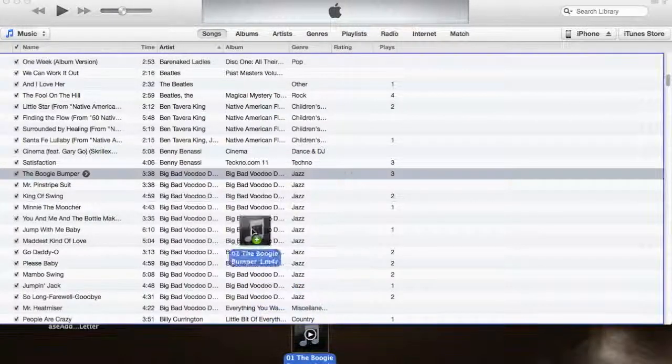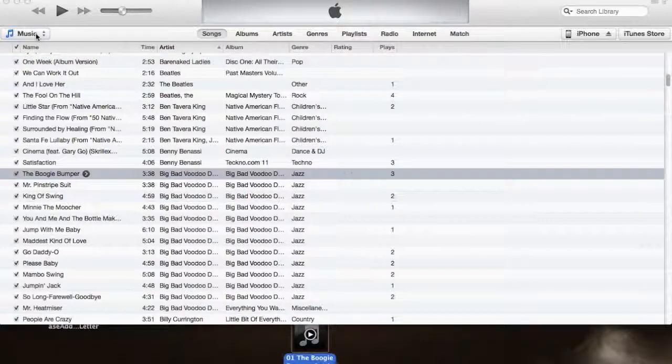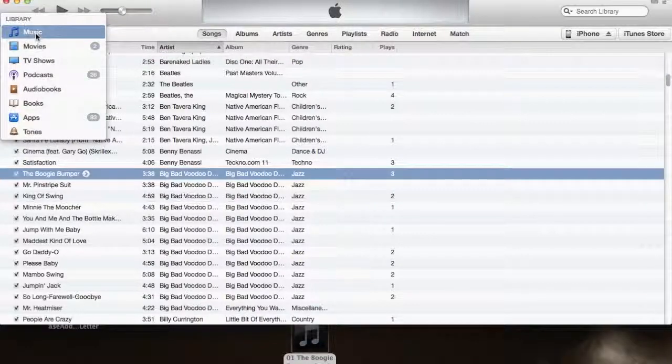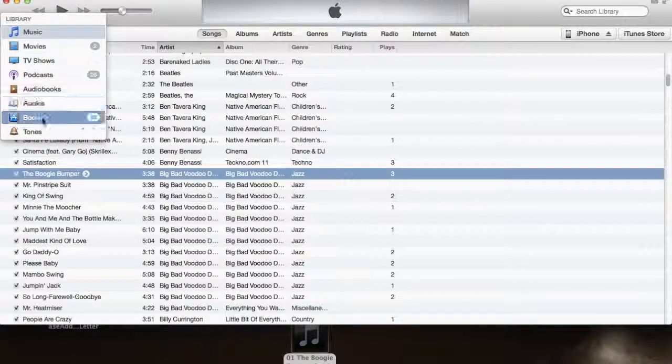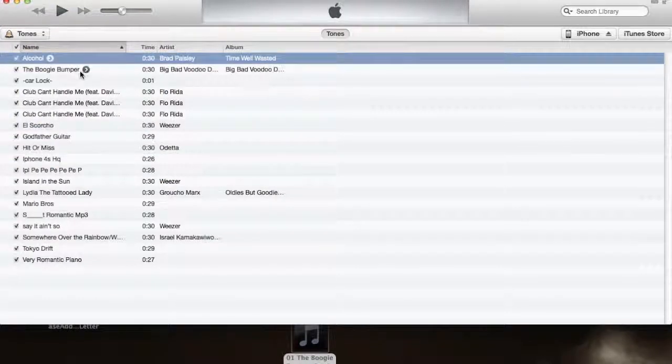So once you close that out, you're just going to drop it back into your iTunes. And as you can see, it's actually going to be in your ringtones area. And there it is.